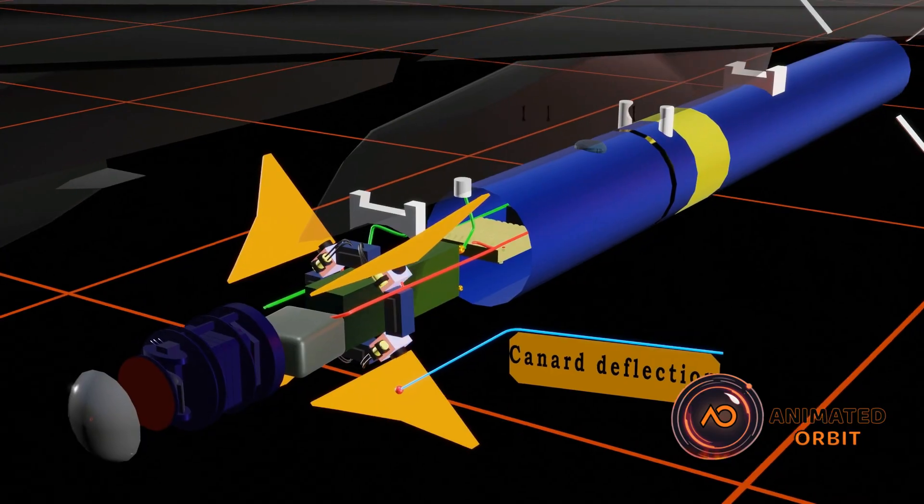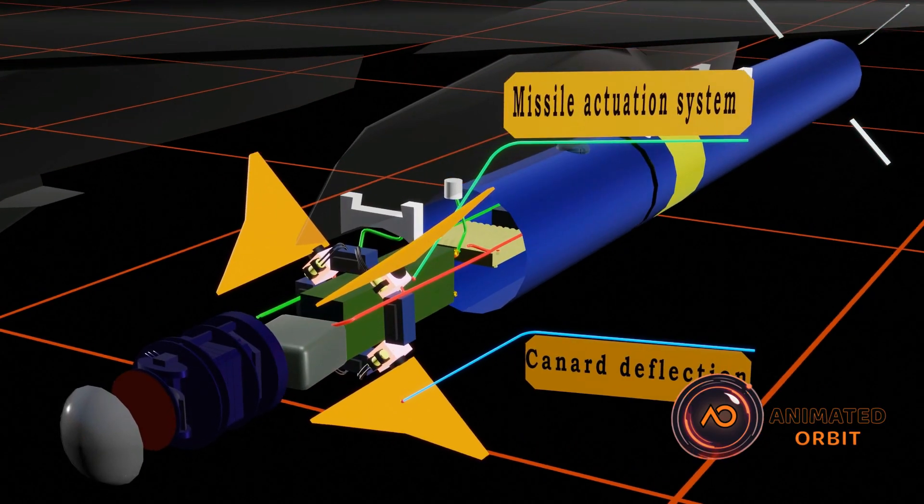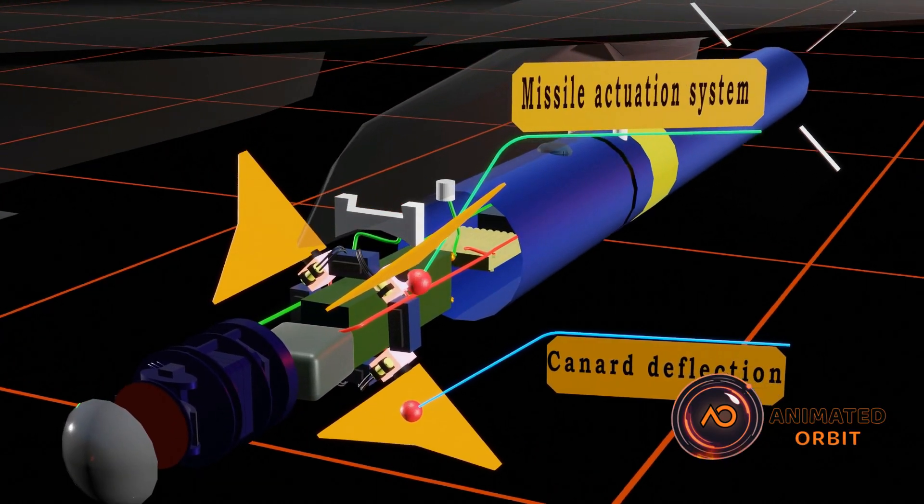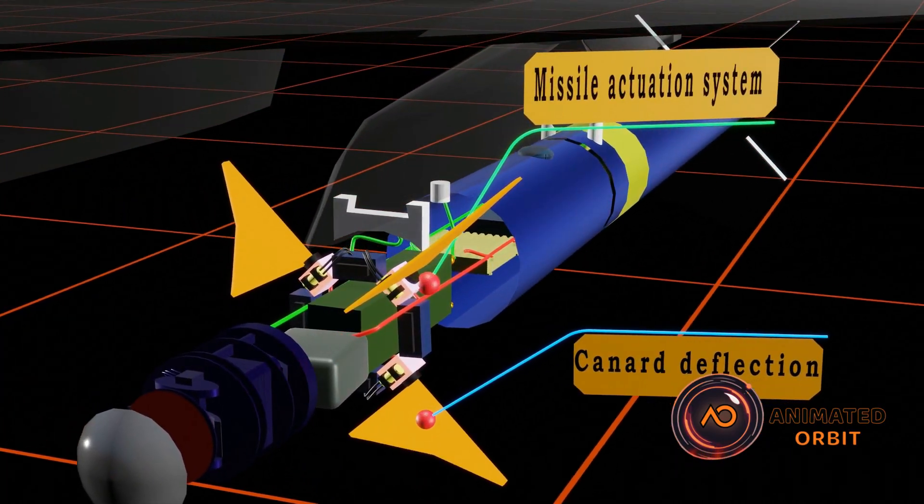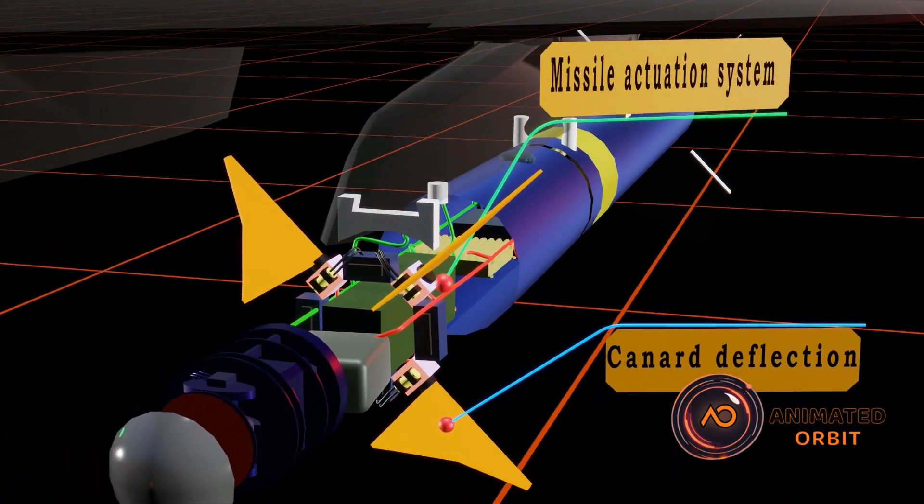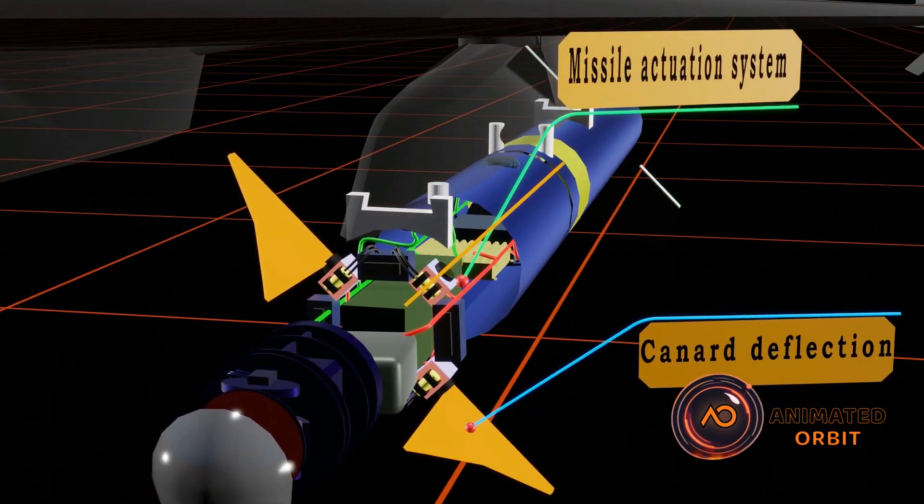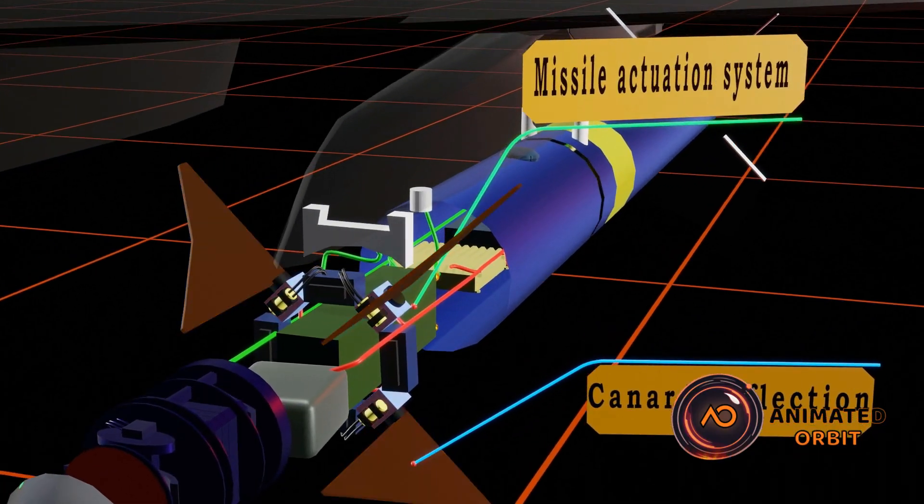In air-to-air missiles, canards deflect through hydraulic, pneumatic, or electric motor actuation controlled by a flight control computer.